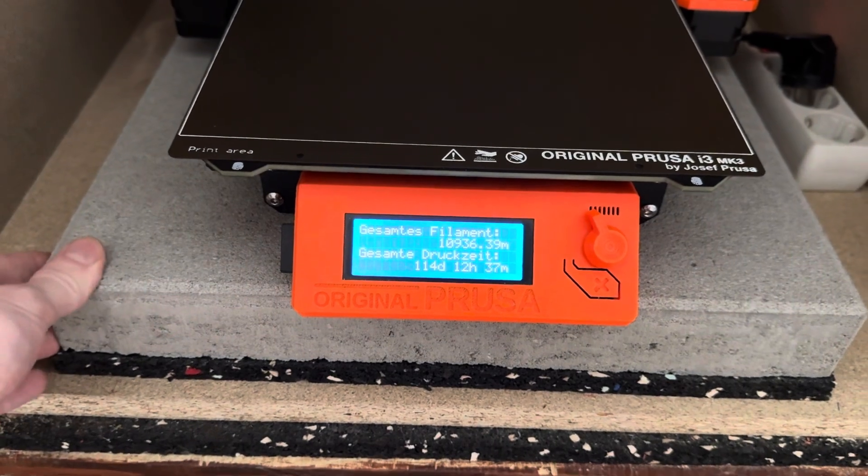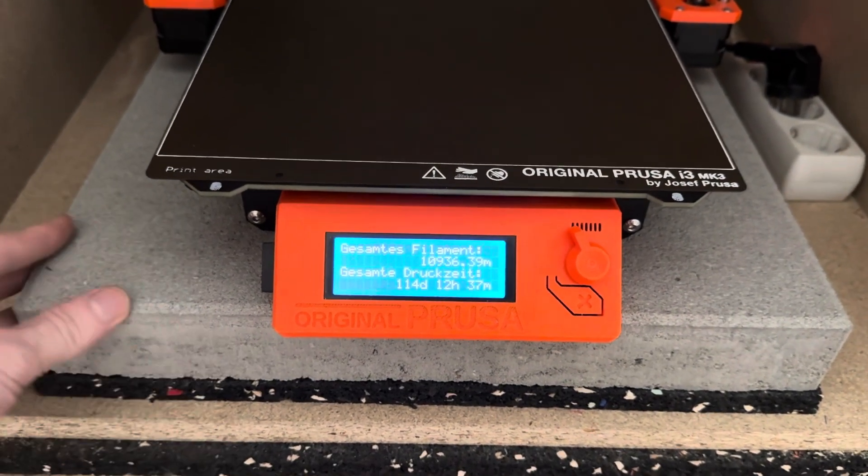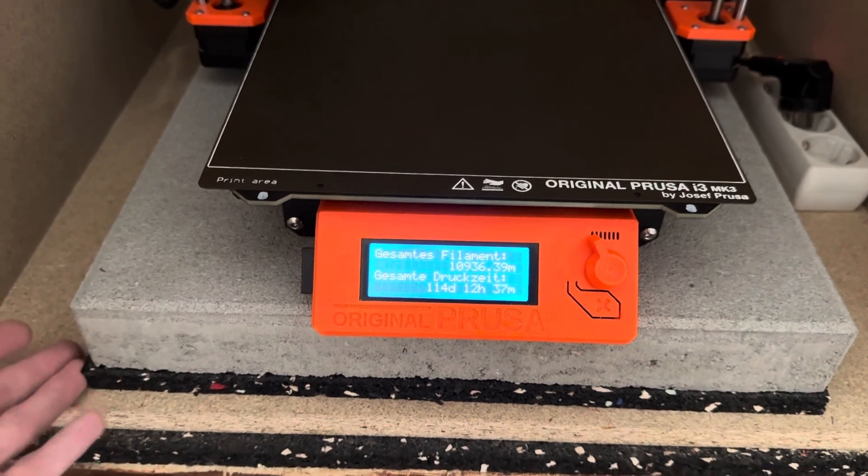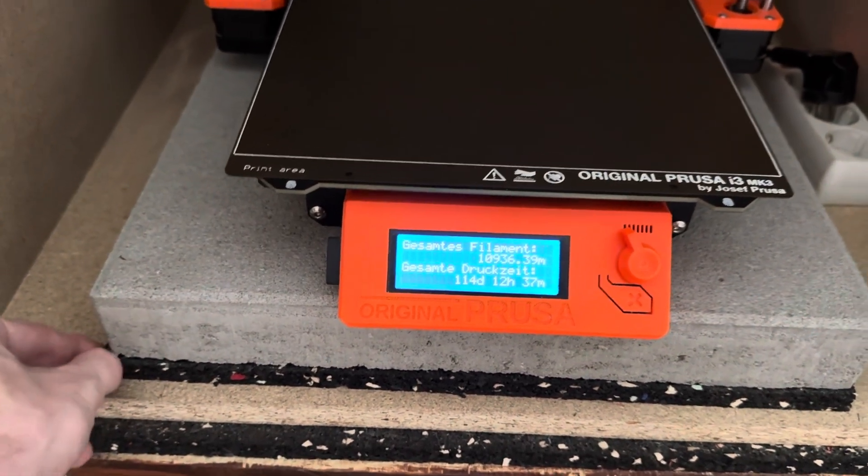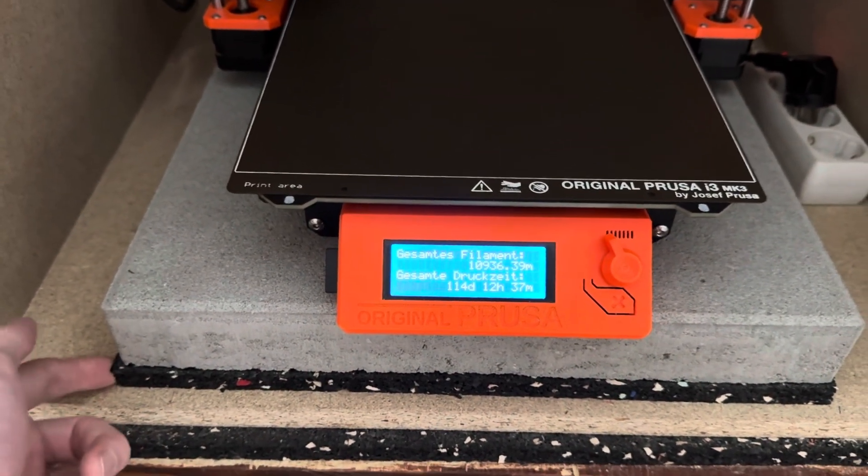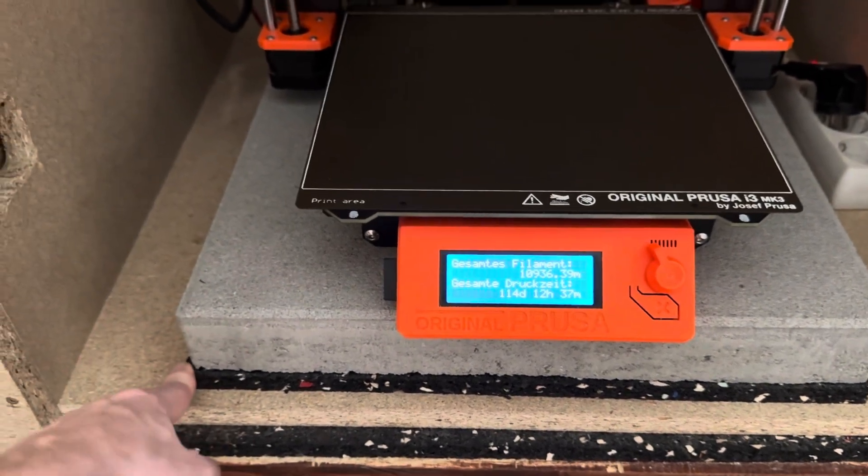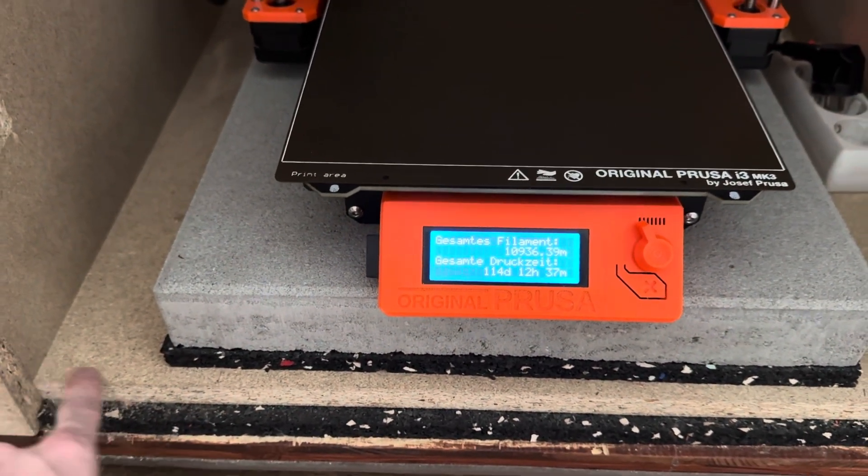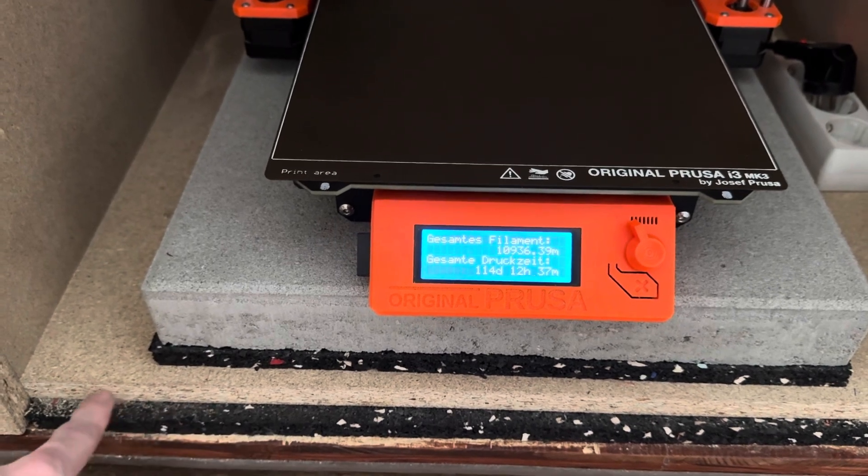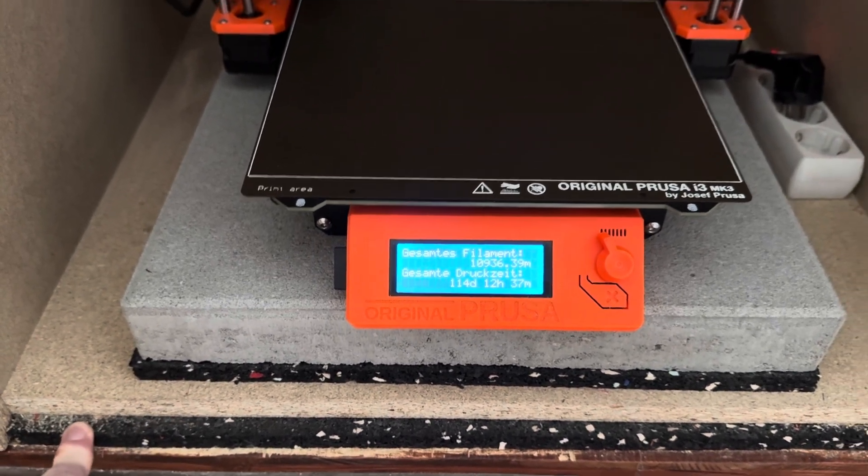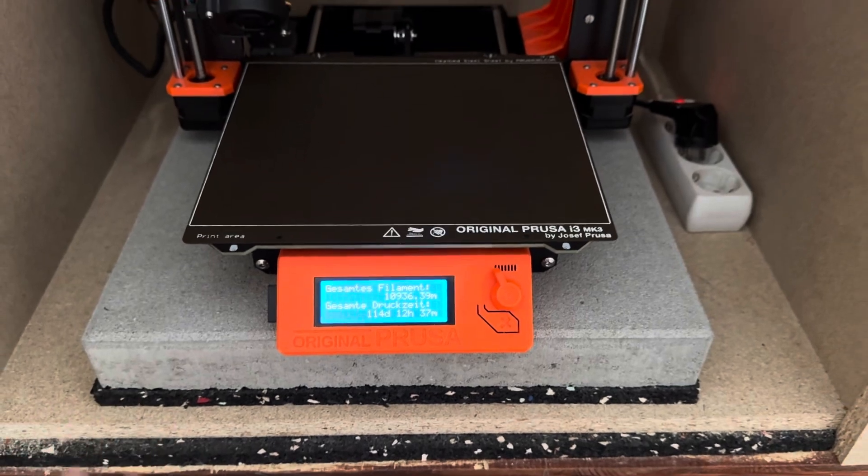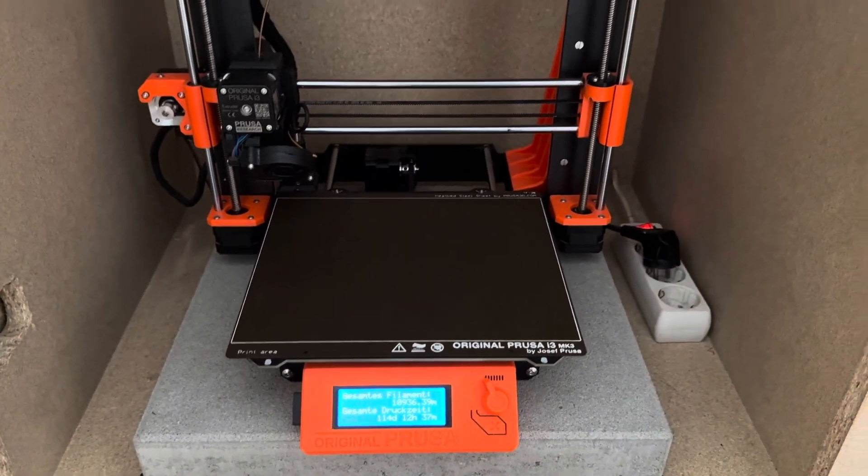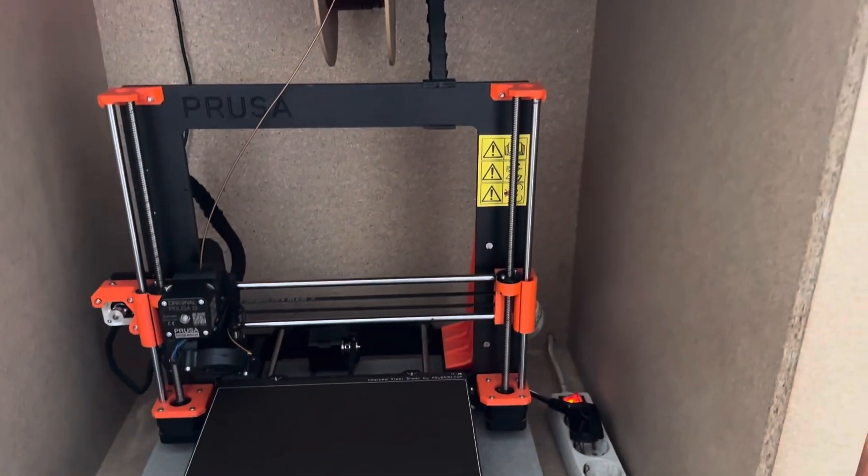What I did to additionally dampen the noise is I put the printer on this stone bed, which is quite massive. This is placed on an anti-vibration mat. It's normally used for washing machines, you can also get it at the hardware store. The inner hull, this wooden plate, is also sitting on the anti-vibration mat, so this gets rid of most of the vibrations.